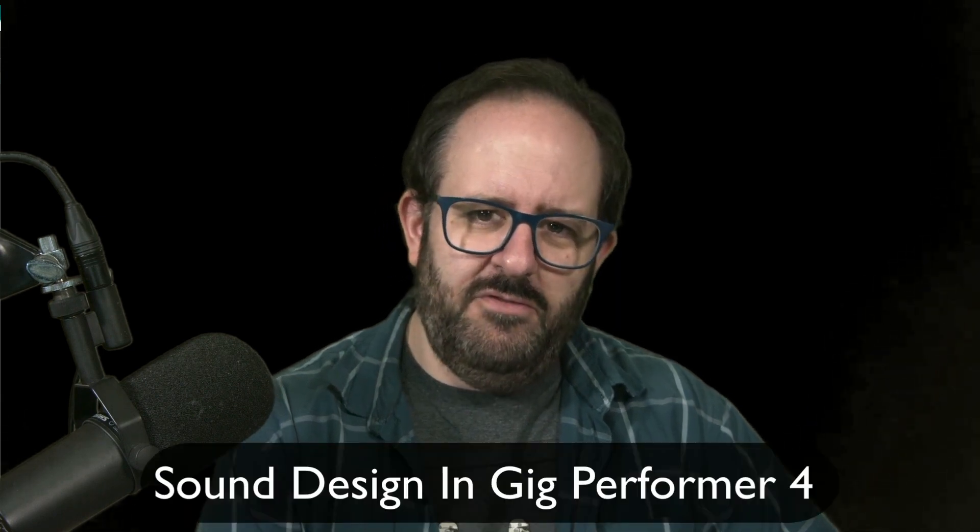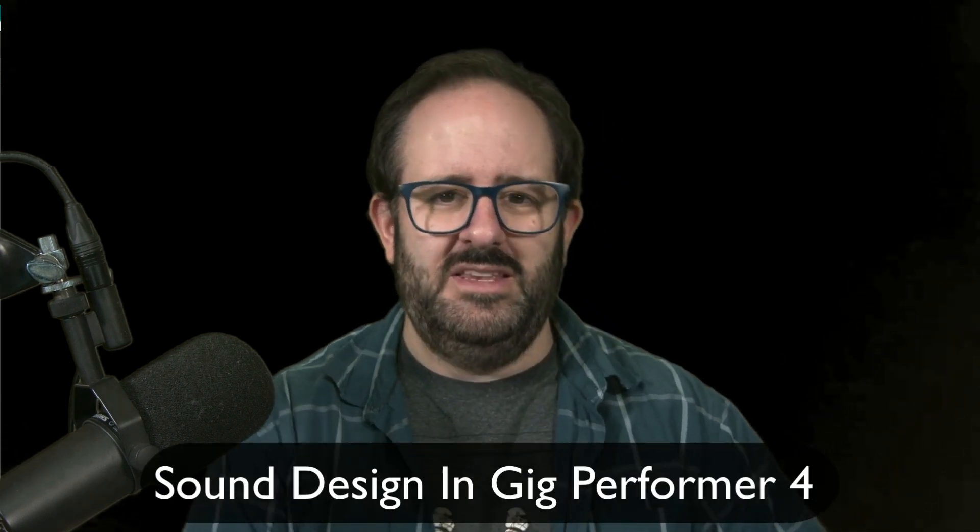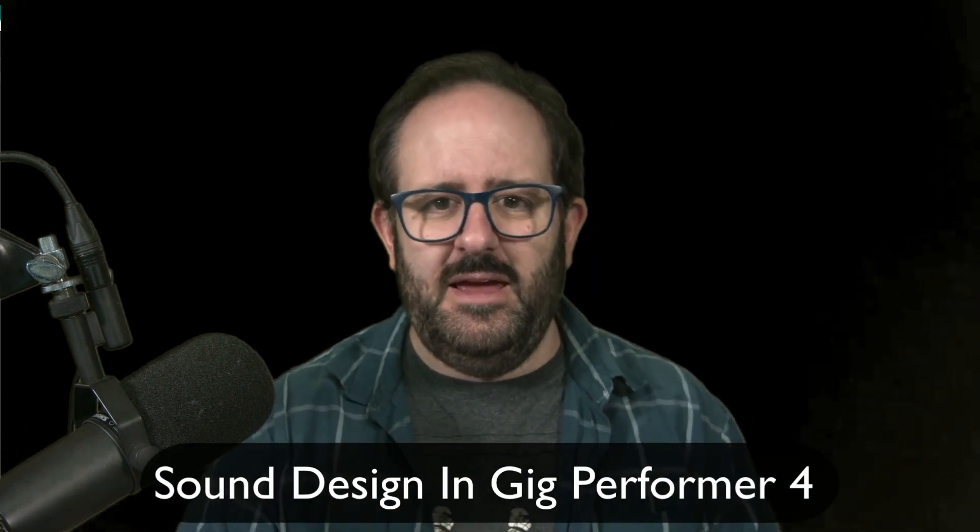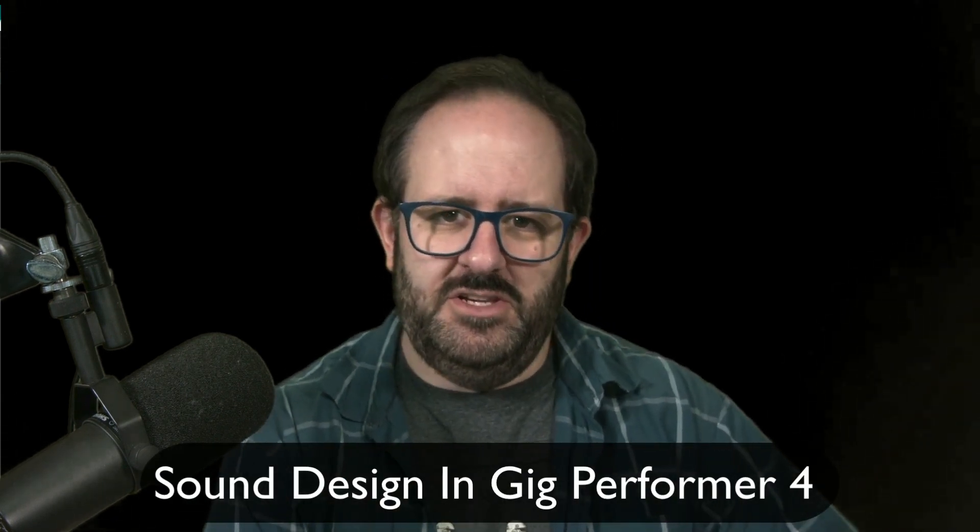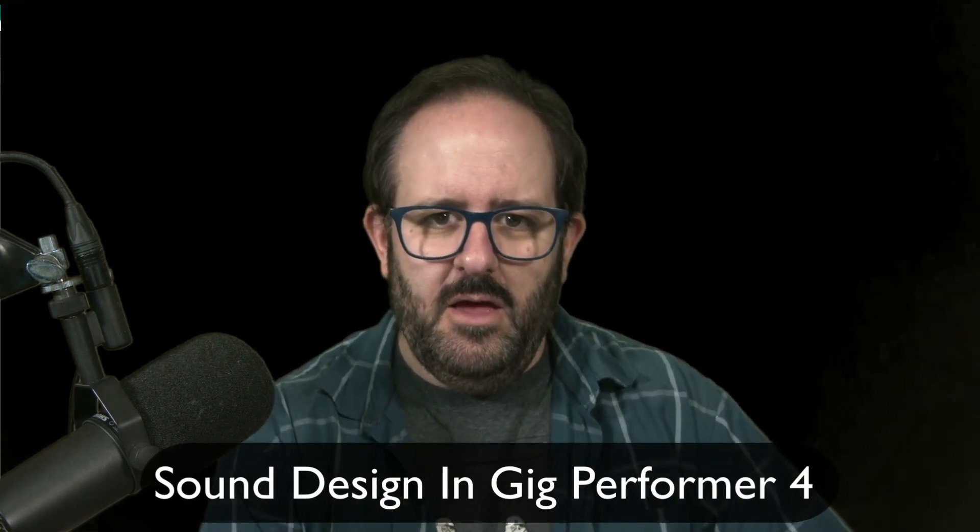What's happening musicians? Matt Vanacoro here with my friends at Gig Performer, and today I'm going to show you how to use Gig Performer 4 to tie it all together in terms of your sound design.